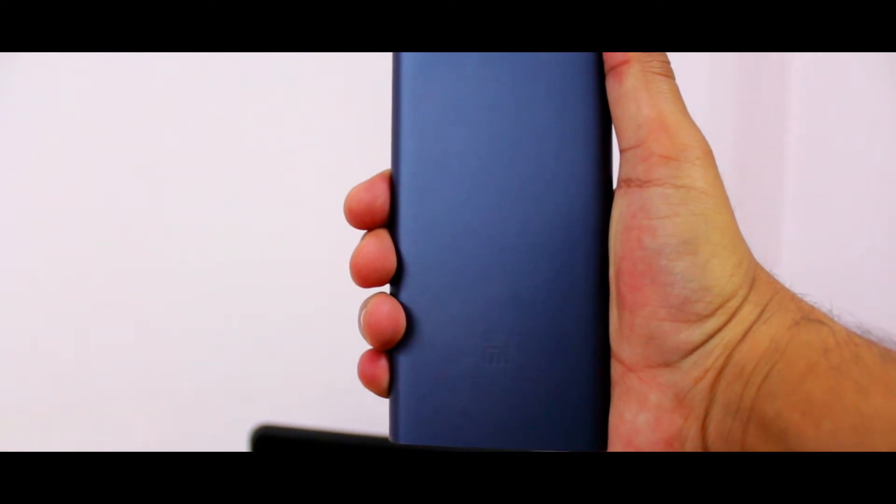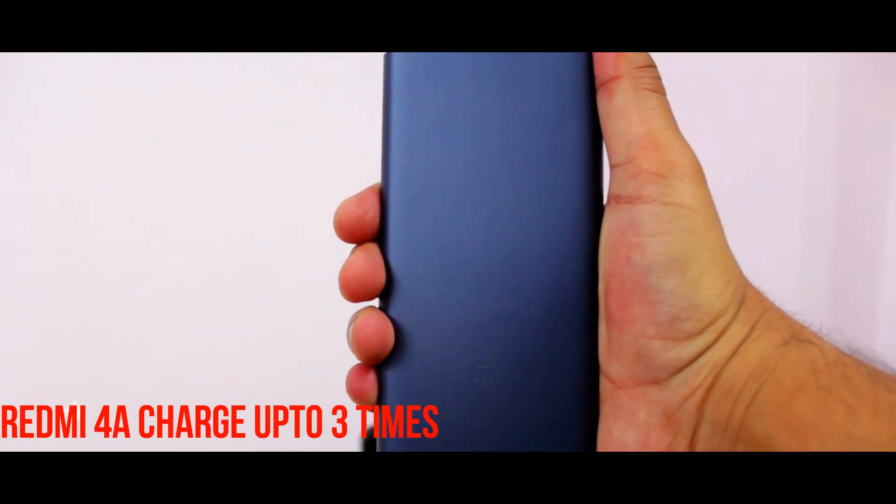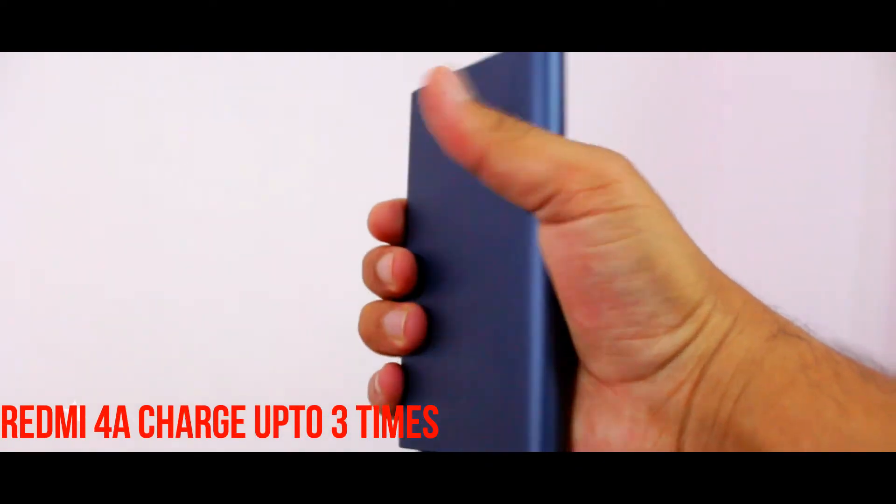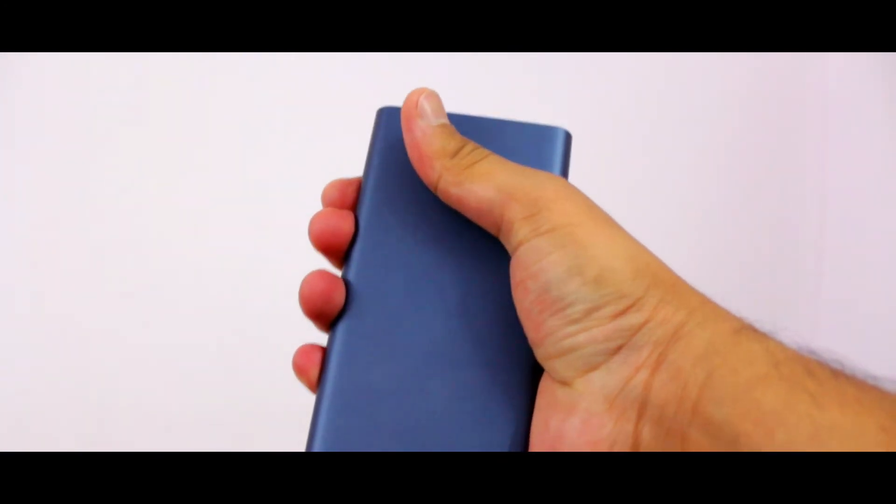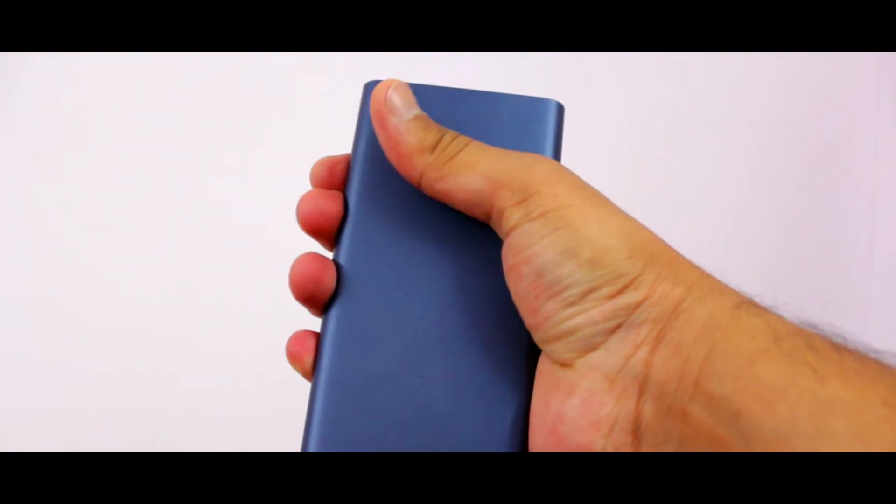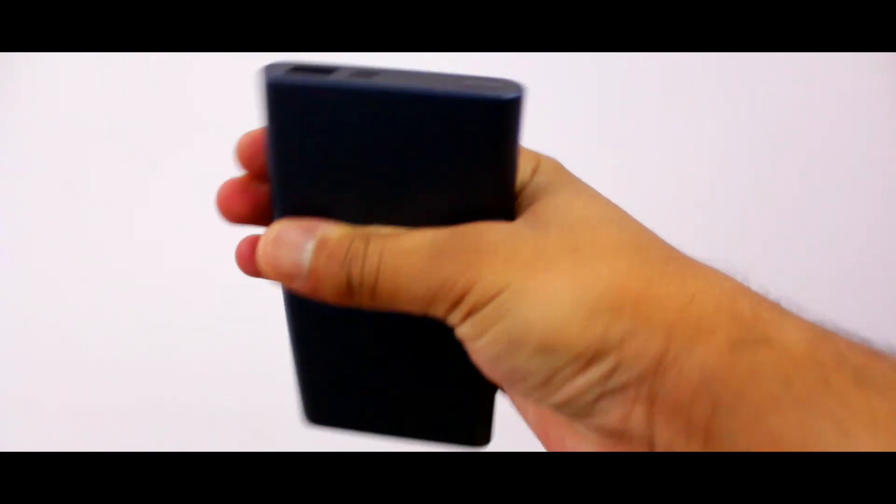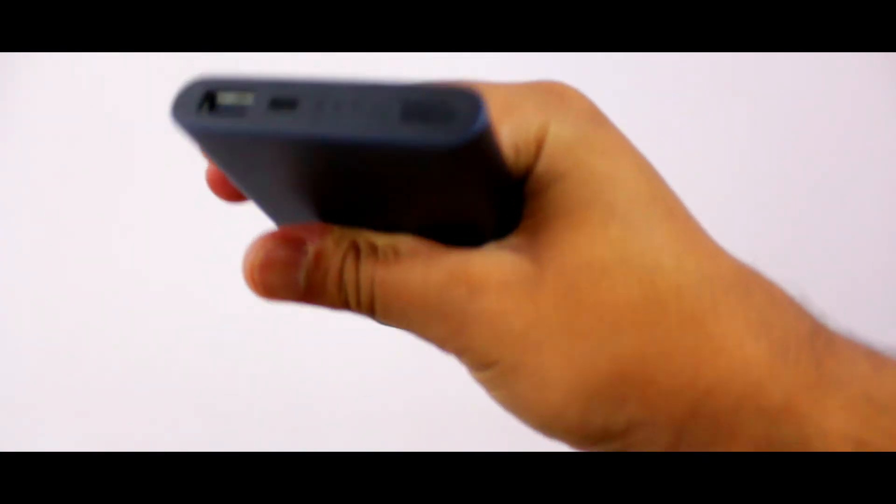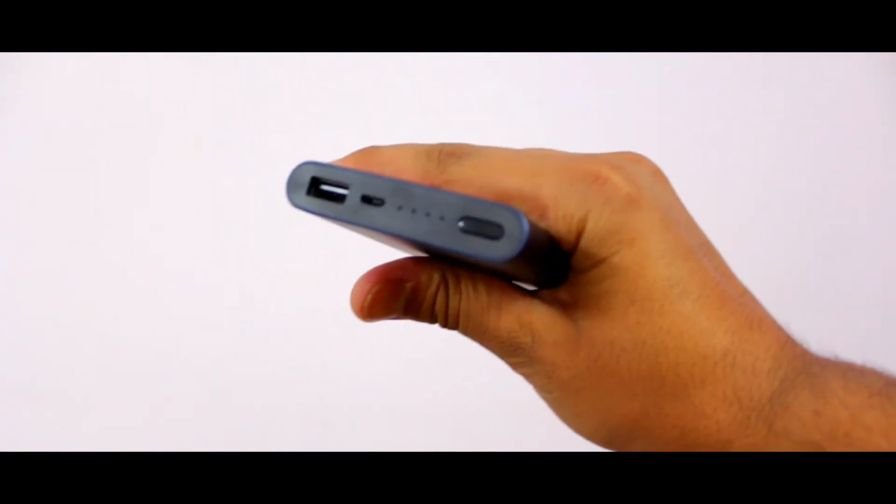Talking about the actual charging tests, this power bank charged the Redmi 4A up to three times. Make sure to keep in mind that to get a fast charging experience, both charger and charging cable should support fast charging.